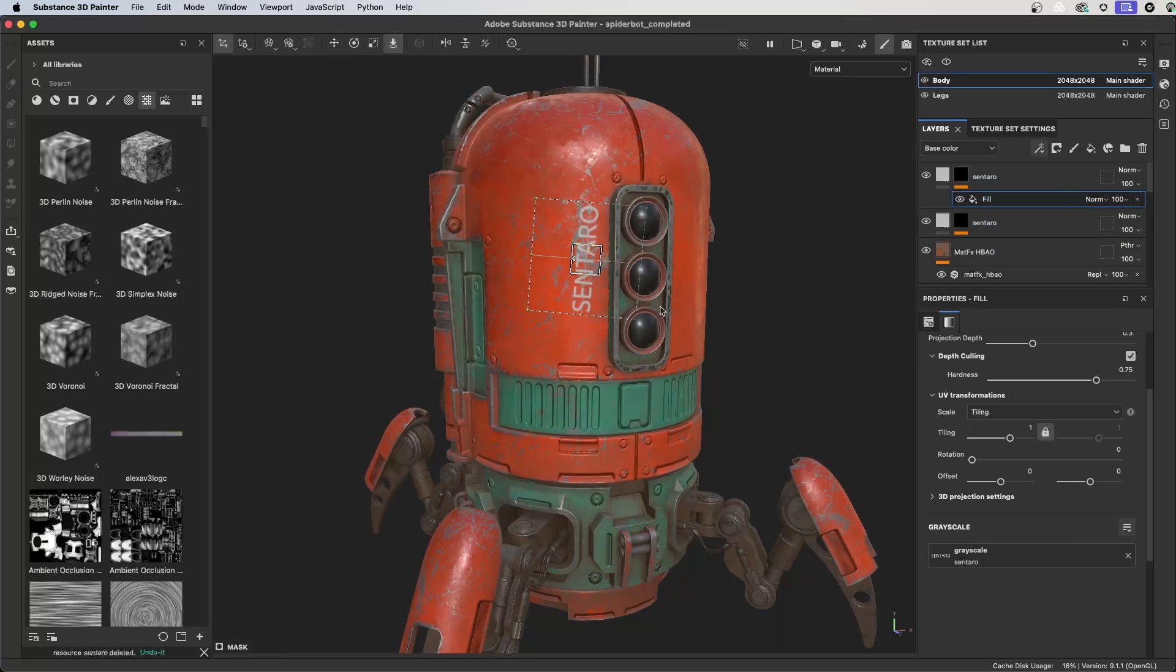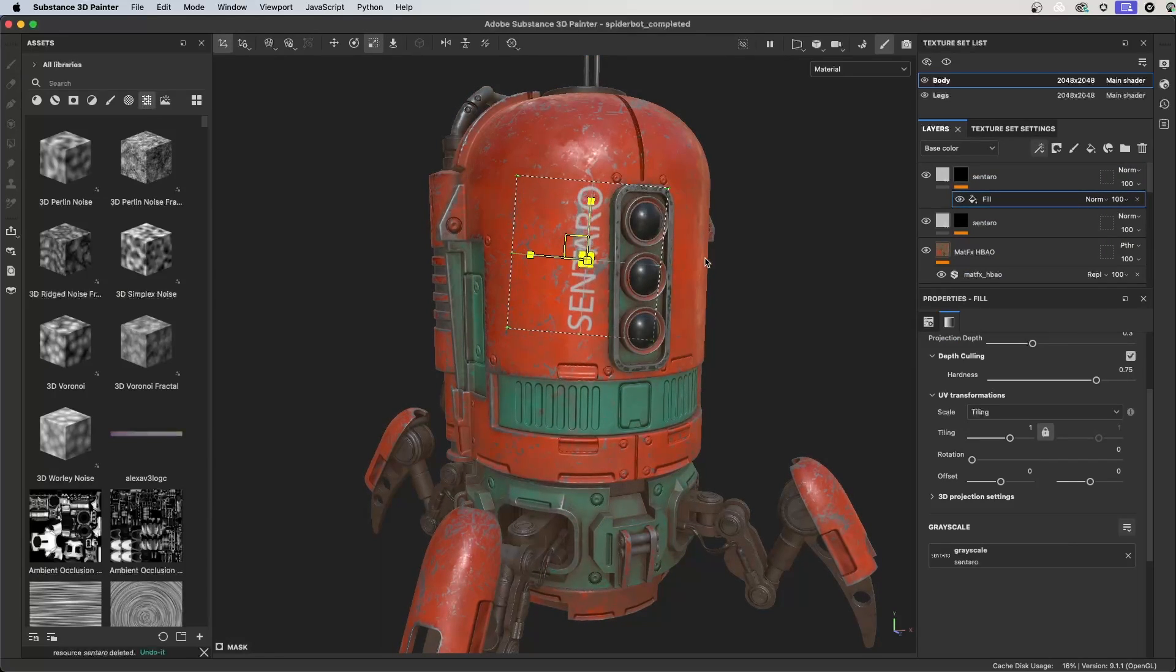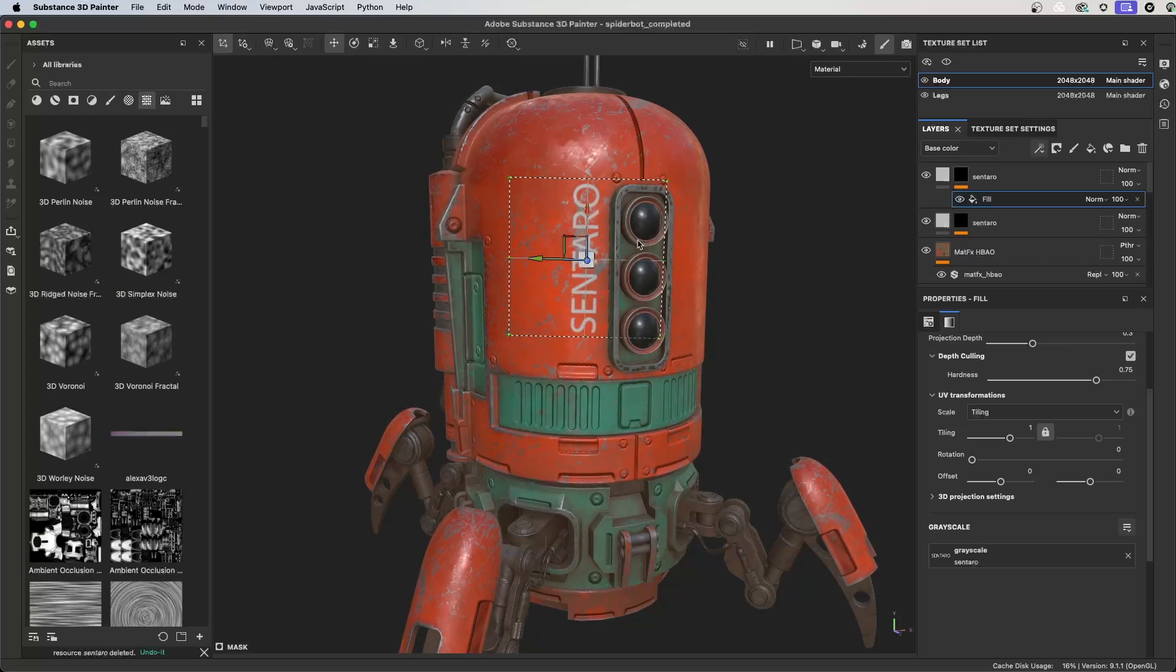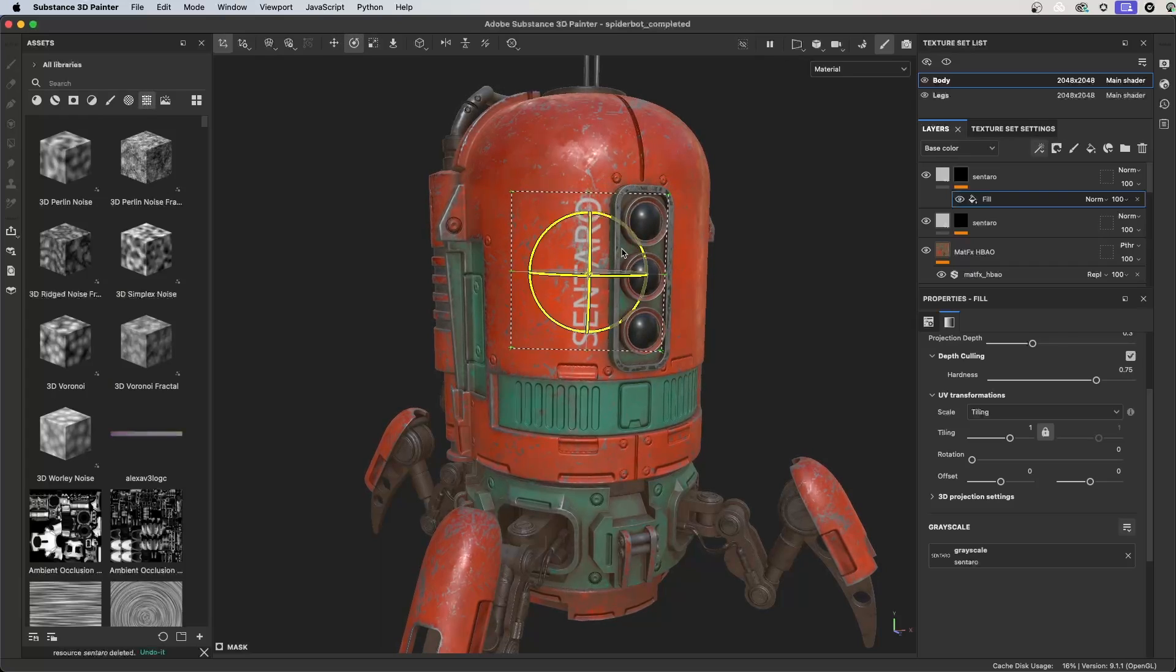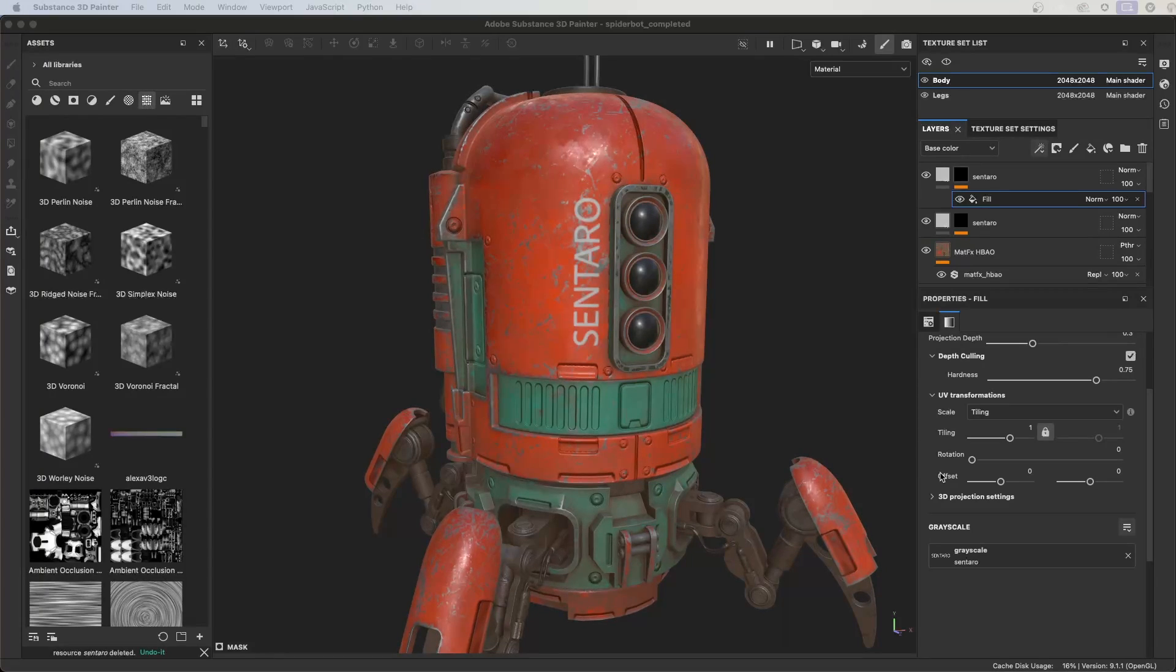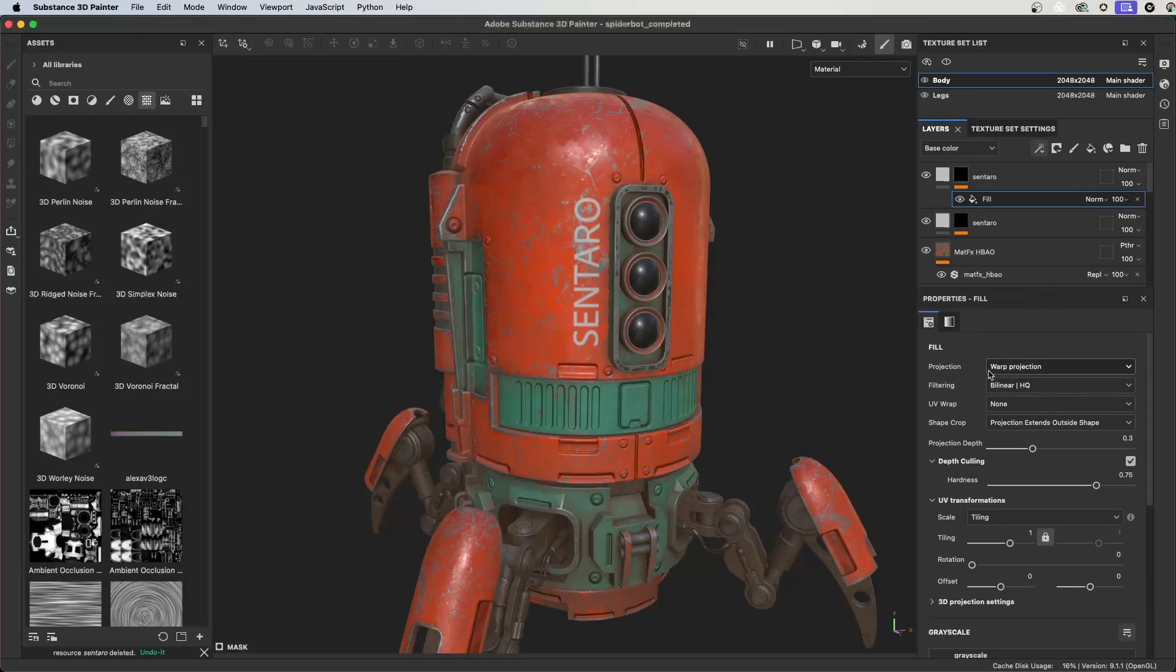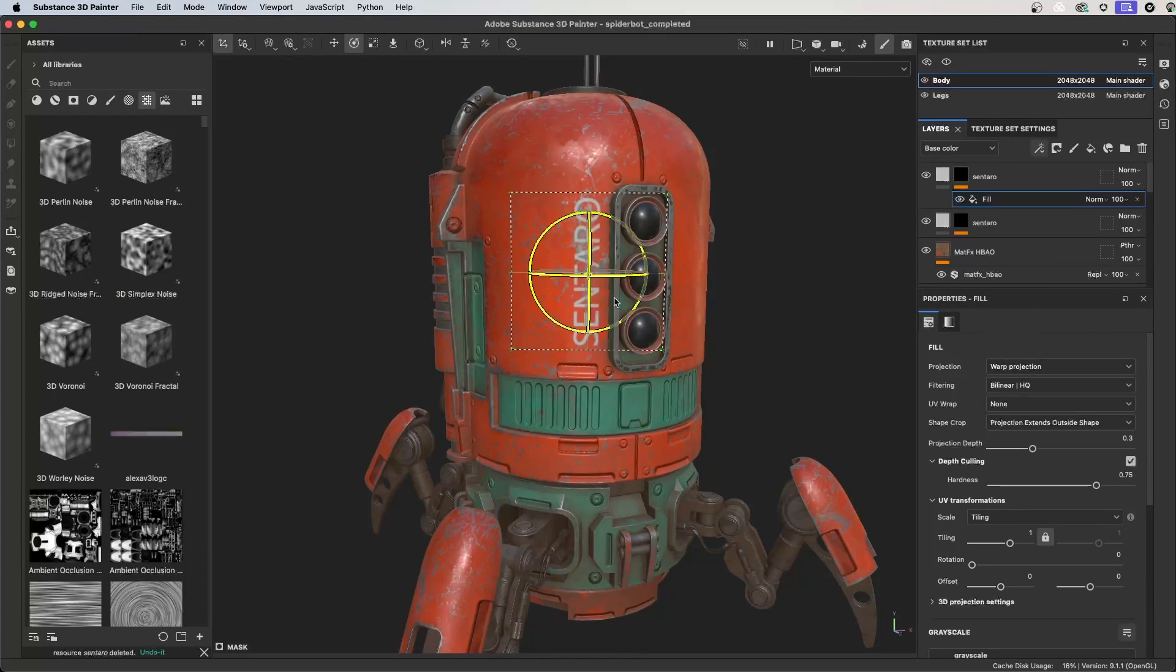Now I can grab hold of the transform tool and I can scale, rotate, and reposition the texture where I need it to be placed here on the 3D model. By dragging and dropping the texture onto the 3D model, you'll notice here that the fill projection settings is set to warp projection, which allows me to easily place this texture on the 3D object.